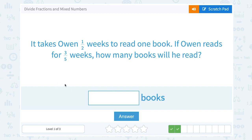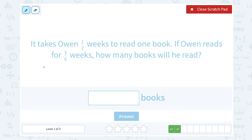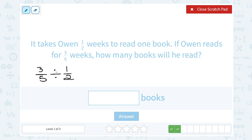It takes Owen half a week to read one book. If Owen reads for three-fifths of a week, how many books will he read? If we take how long he's reading — three-fifths of a week — and divide it by how long it takes him to read one book, which is one-half of a week, that tells us how many books he read. Remember, when dividing fractions, multiply by the reciprocal.